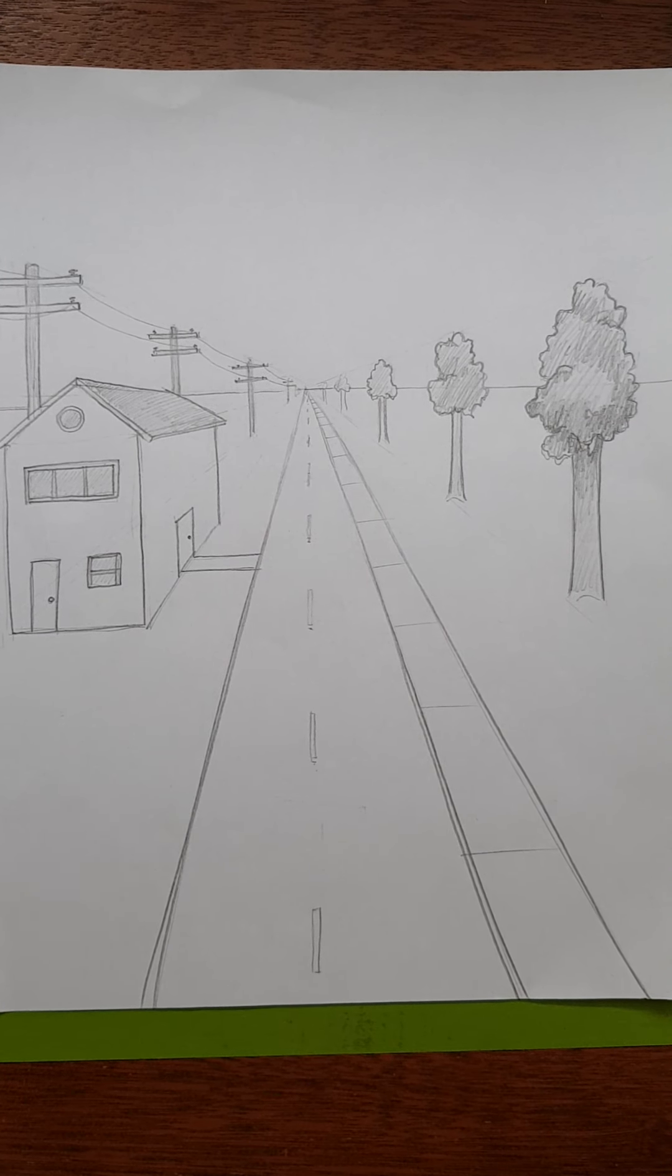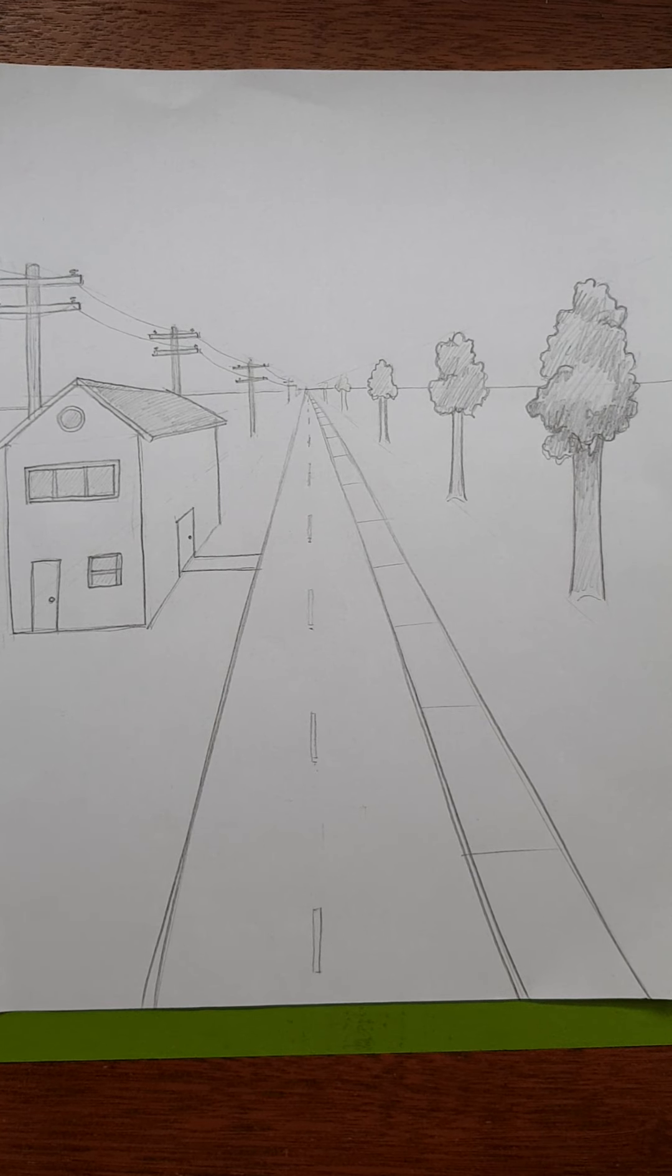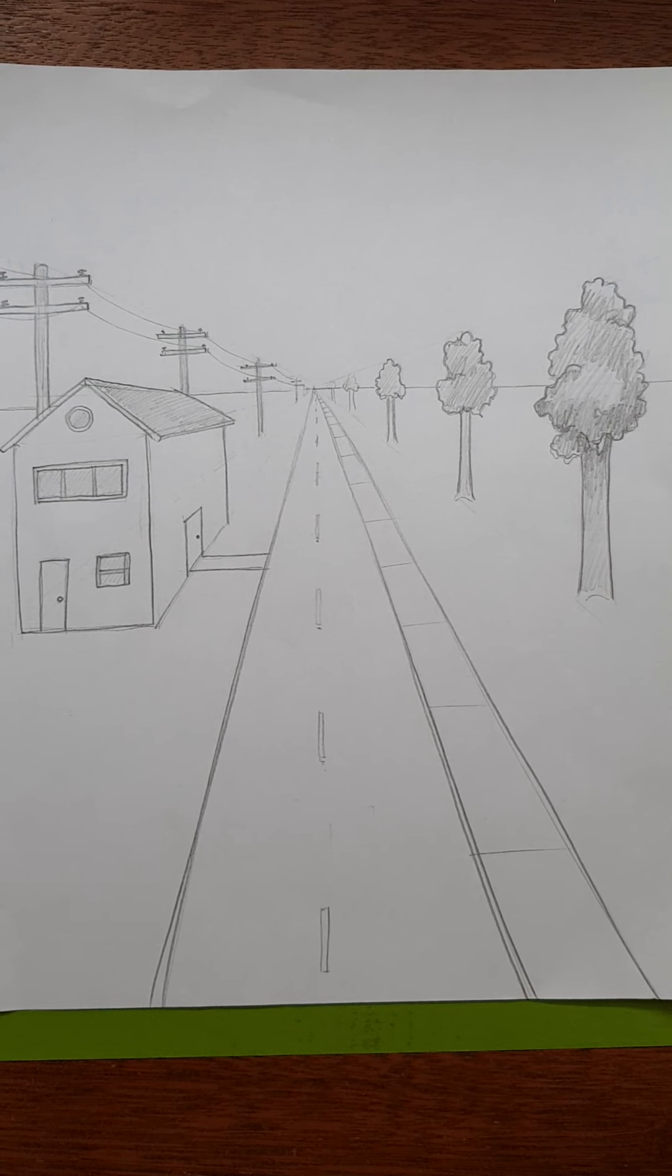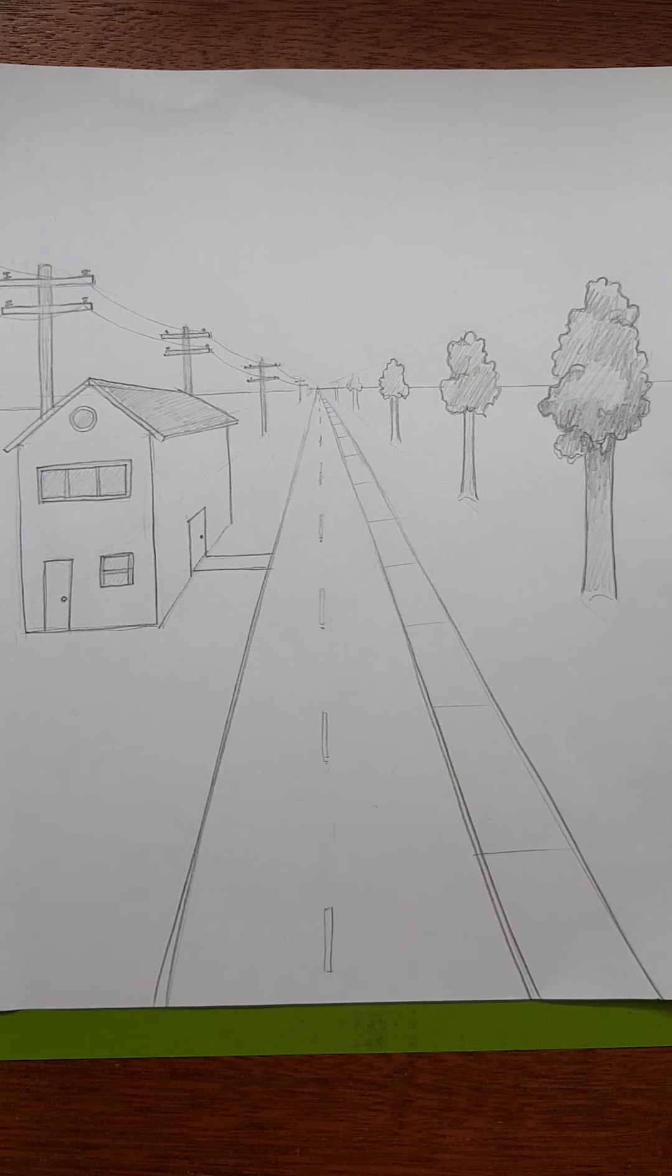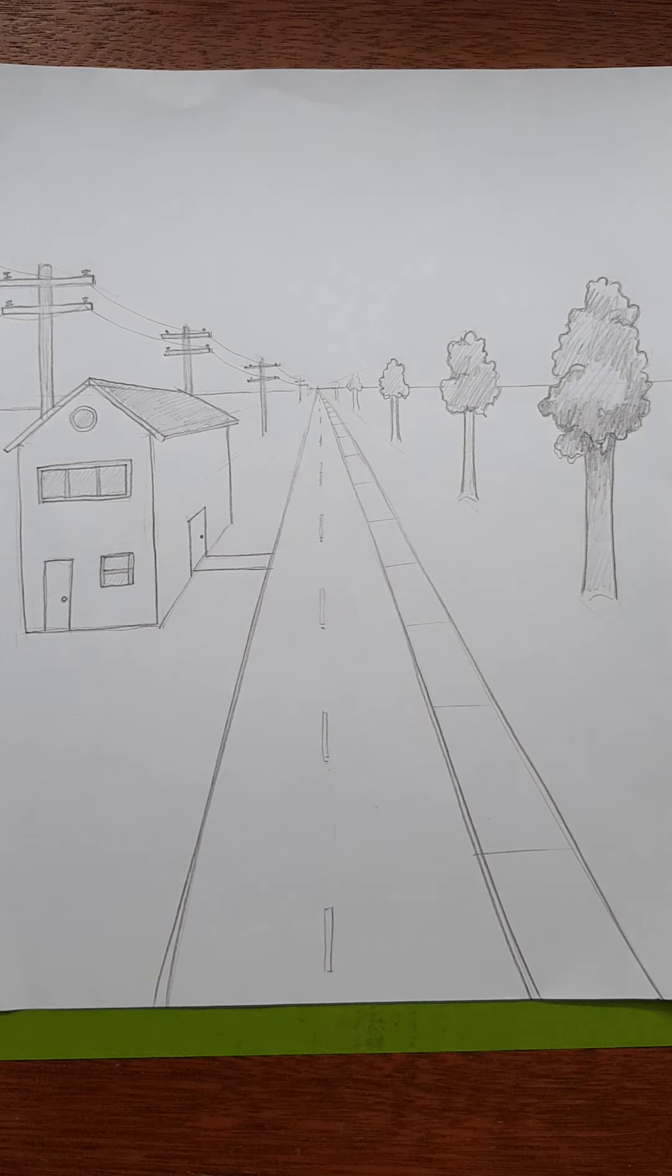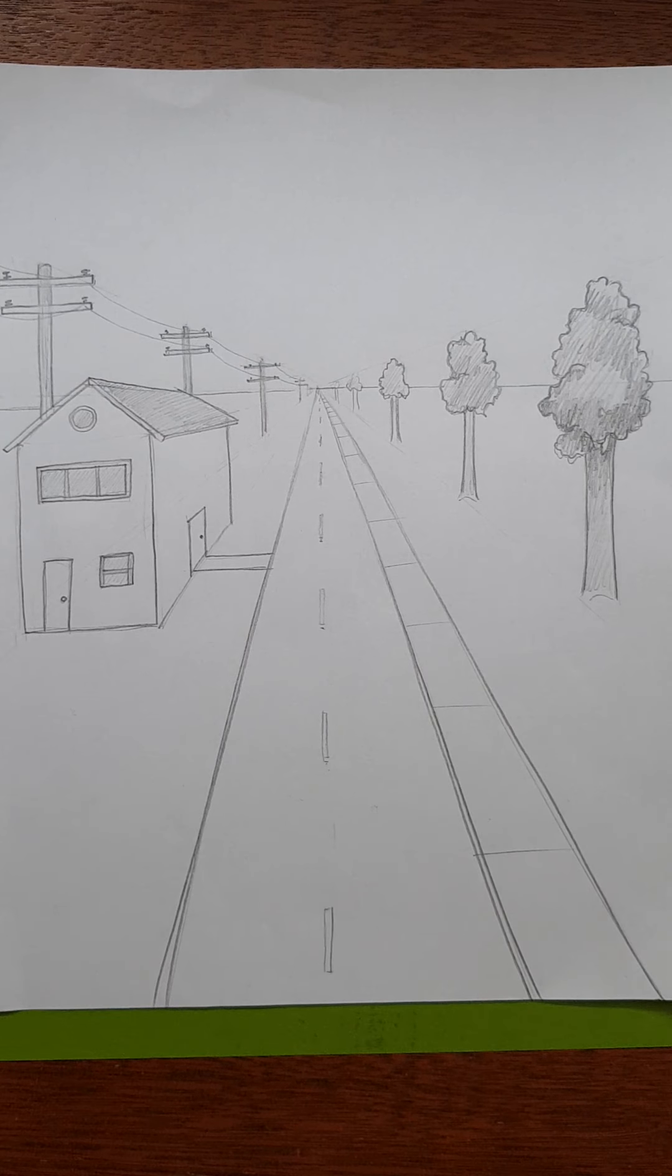Hey middle schoolers, I hope you guys are doing awesome. Today I'm going to show you how to make a one-point perspective road, a road going away from us in space. It's going to look something like this when we're done.